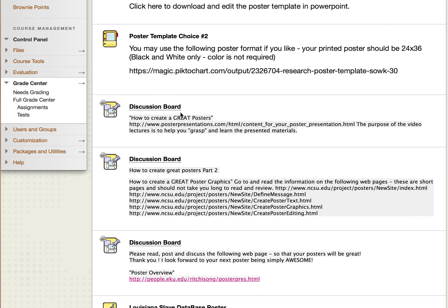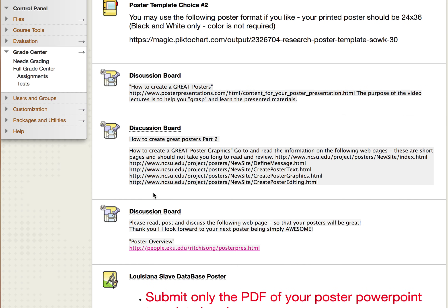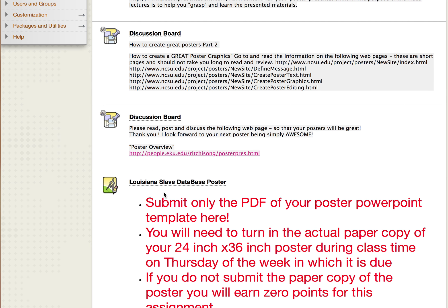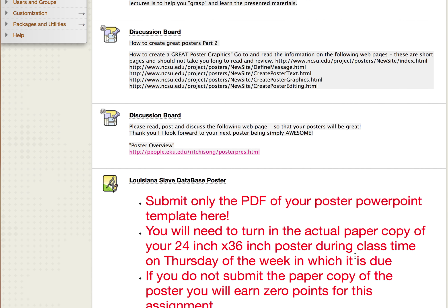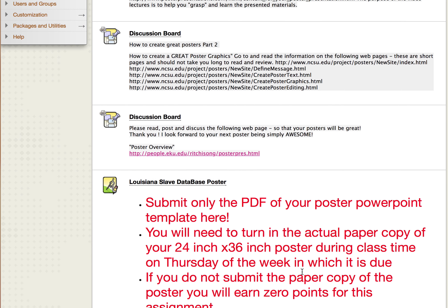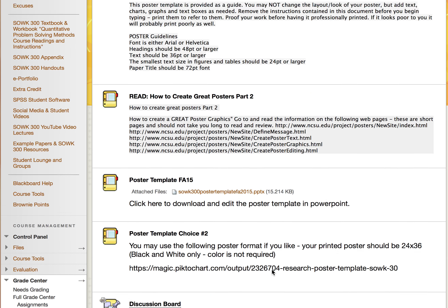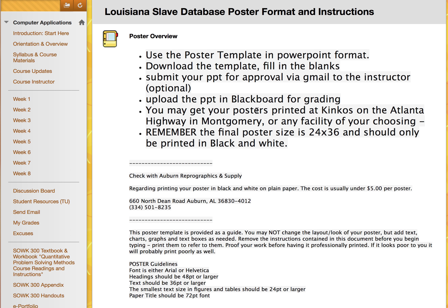Hopefully you've completed all of the following discussion boards to give you some guidance in creating your poster. Keep in mind it's a little tricky — you're going to submit the PDF of your poster online, but you will also need to turn in the actual paper copy of your poster during class time on Thursday of this week. Otherwise, you'll earn zero points for this portion of the assignment.